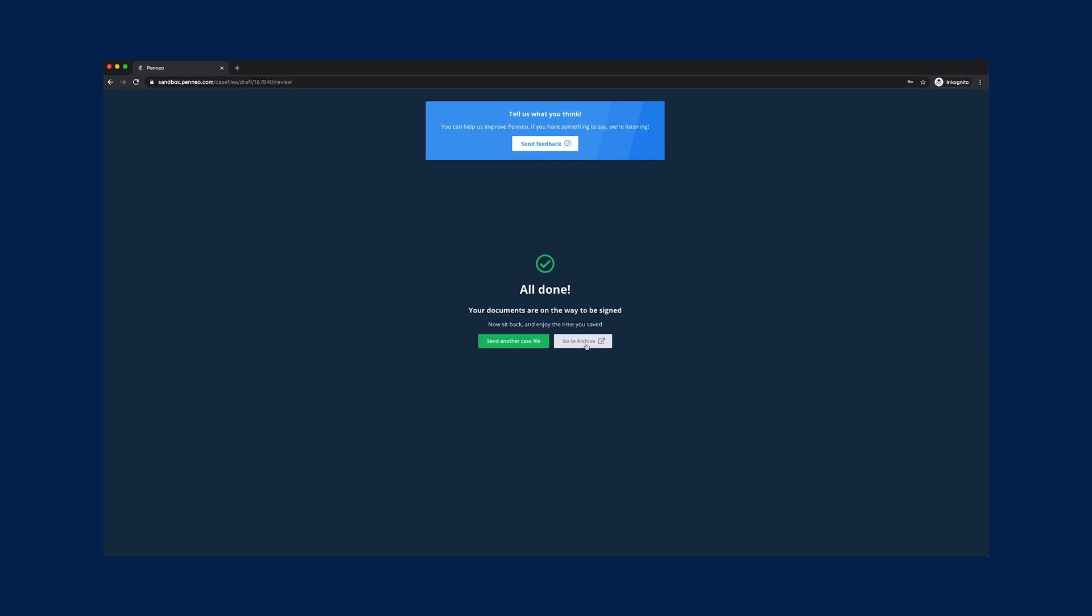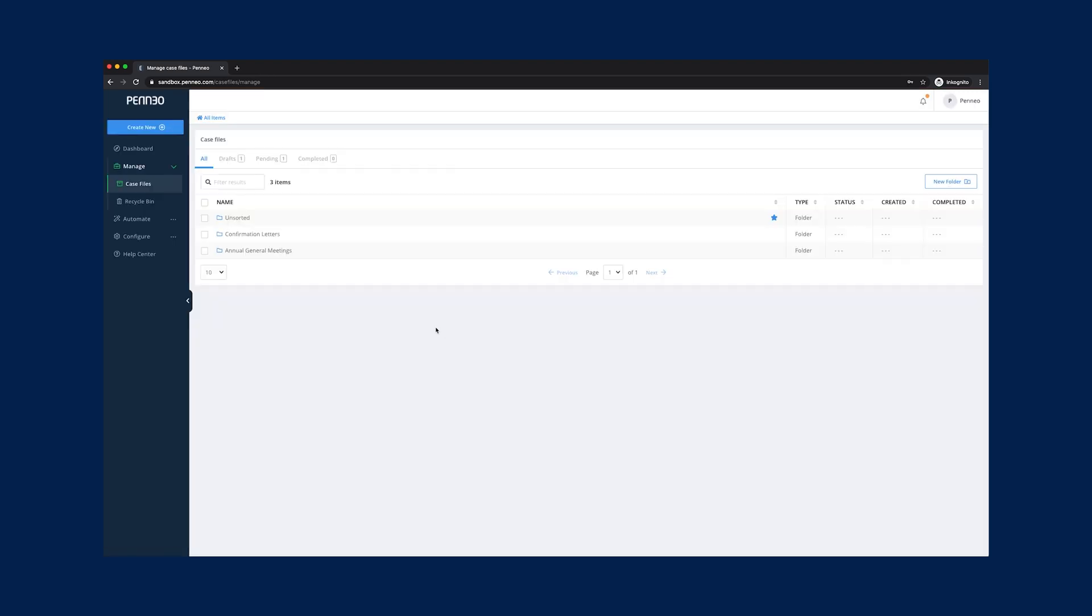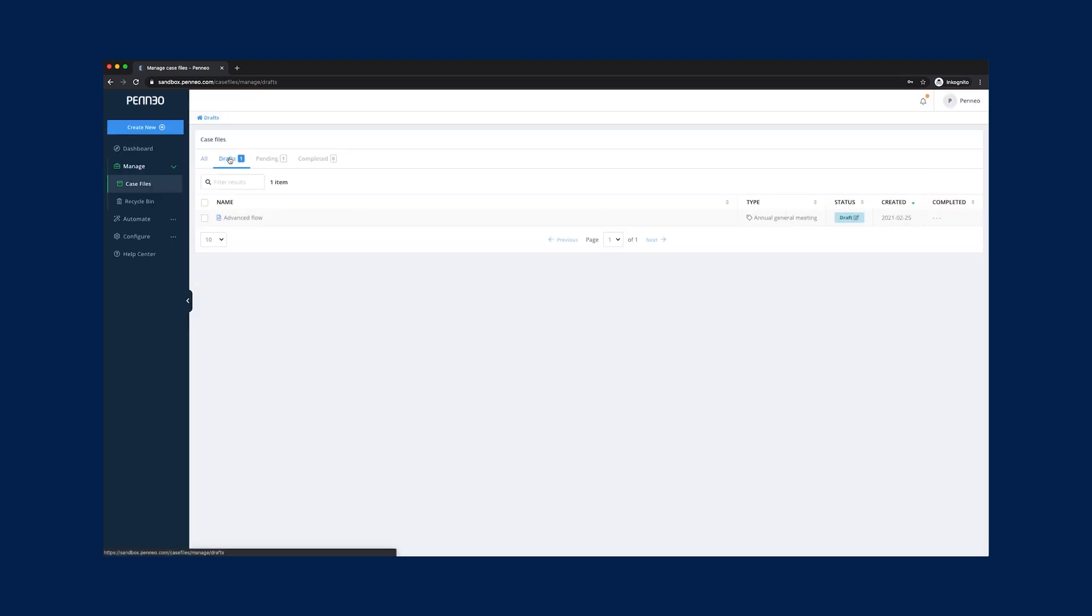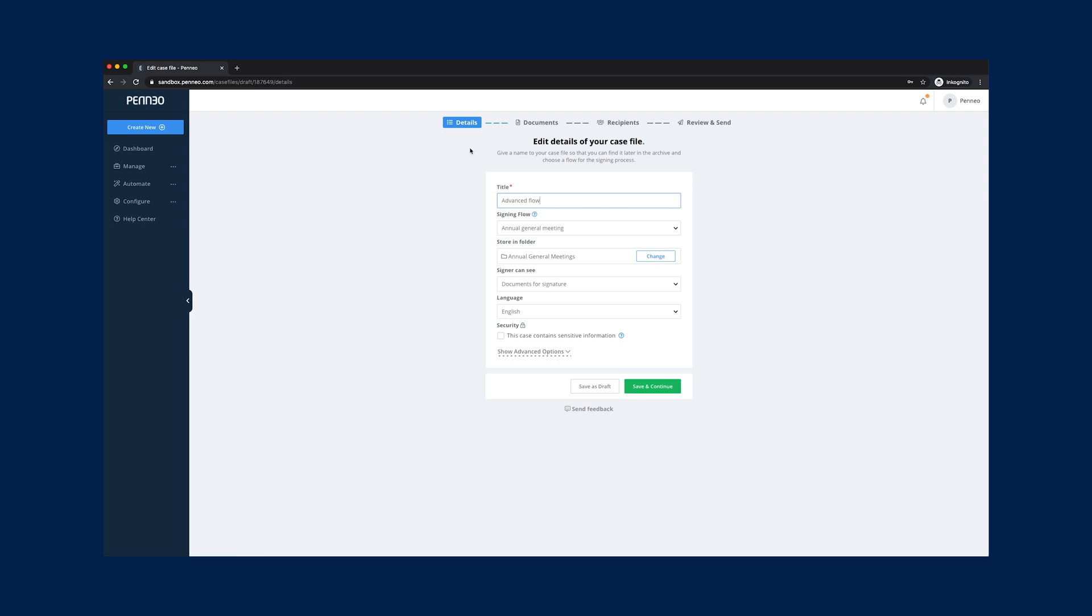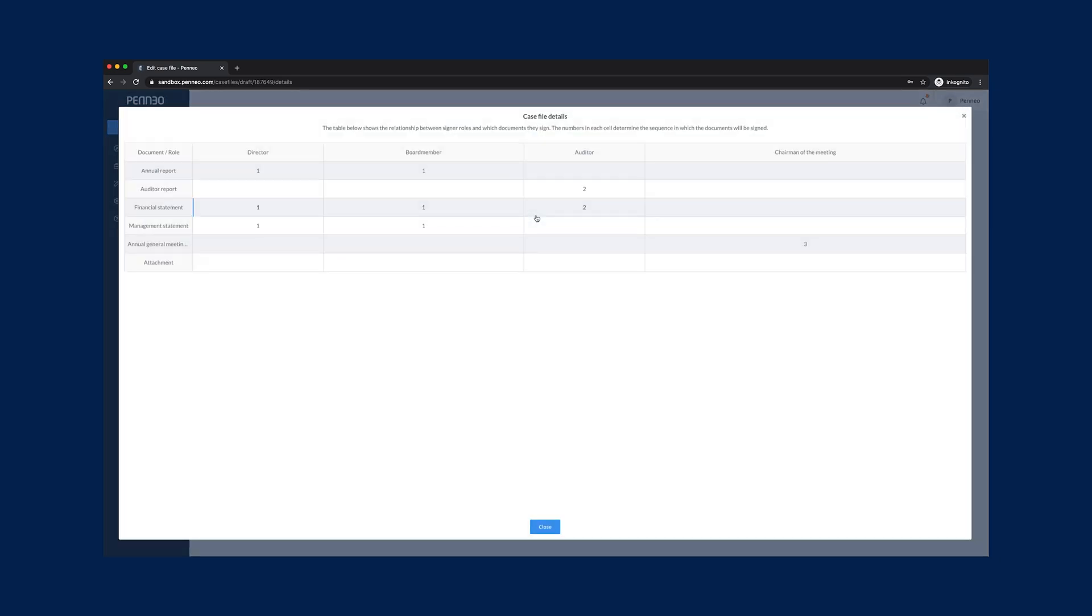Our second case file example is based on advanced signing. This example uses a signing flow which contains an advanced setup. There are four signing roles where each has to sign in a specific order and there are six different document types that need to be viewed or signed in a specific order.